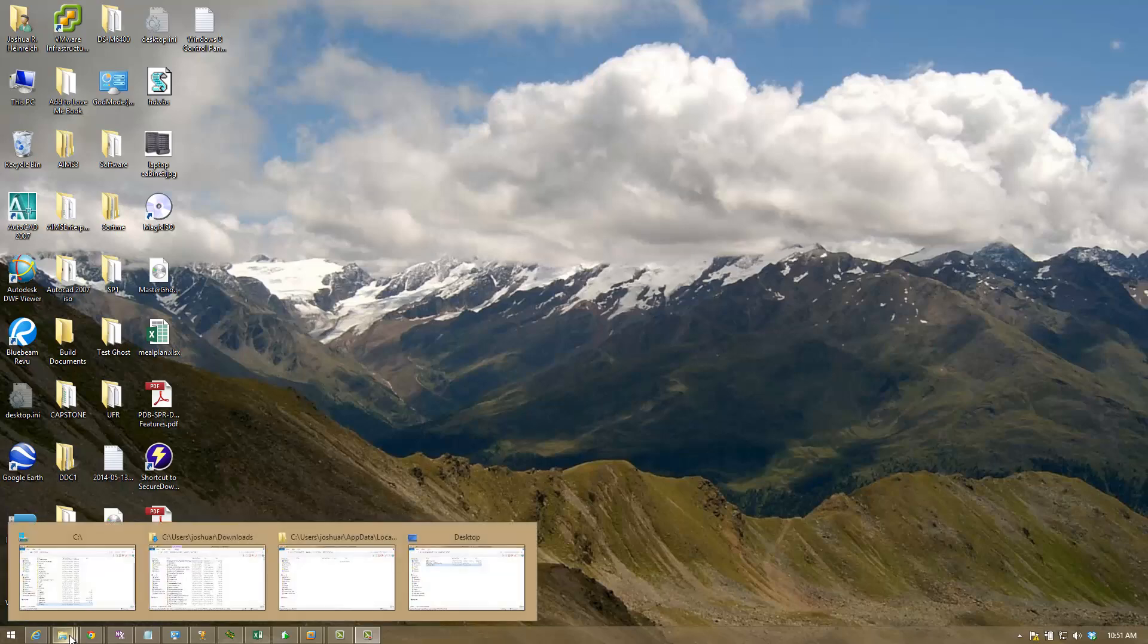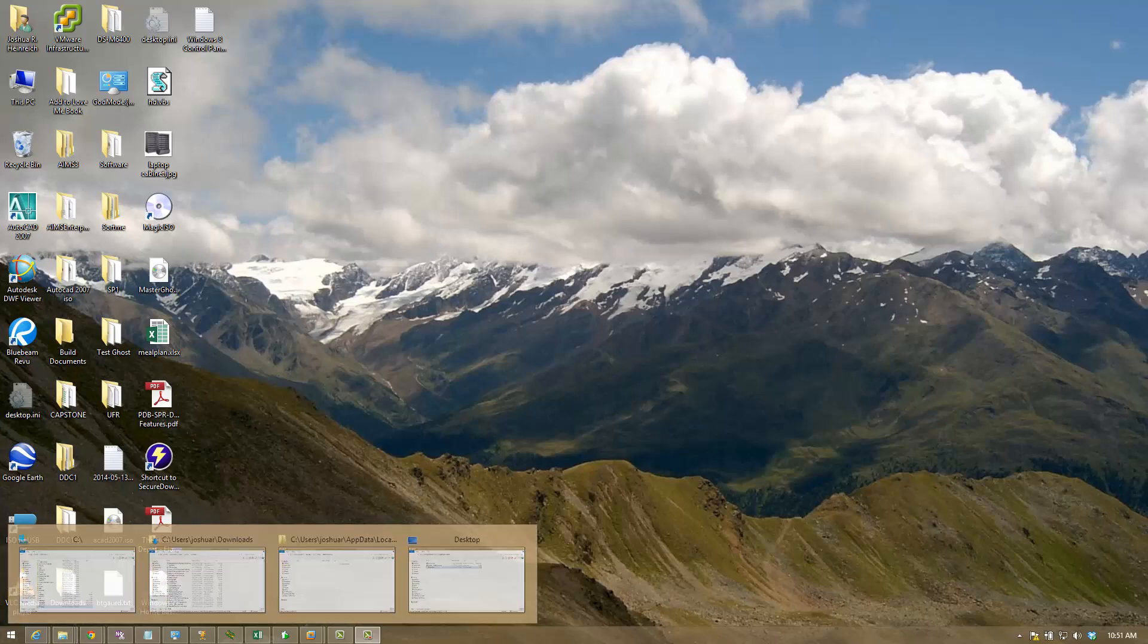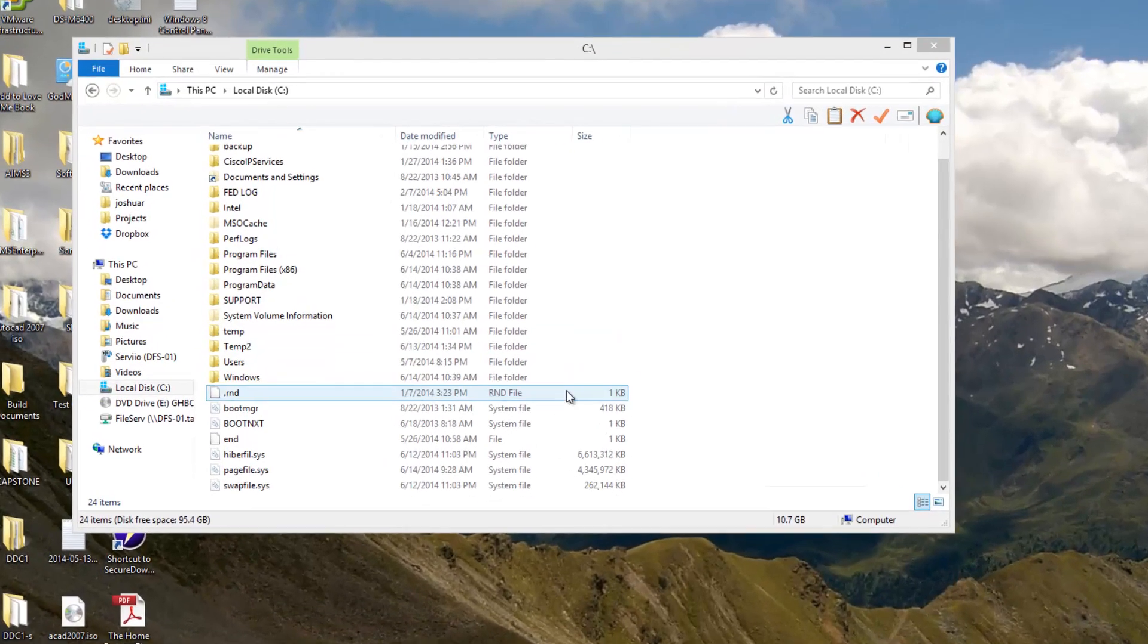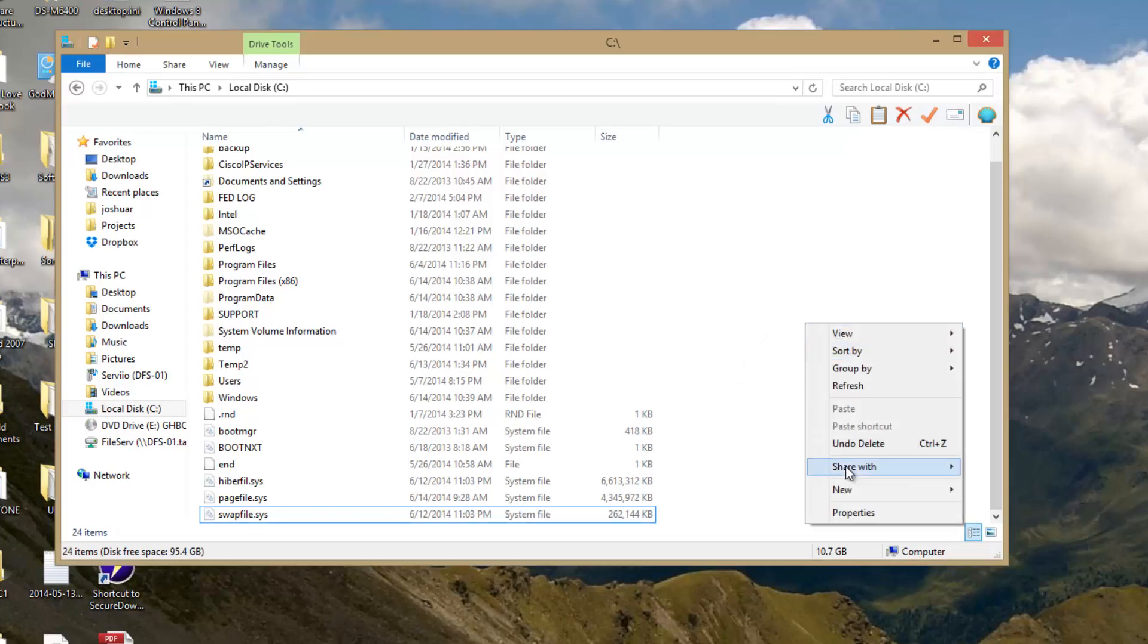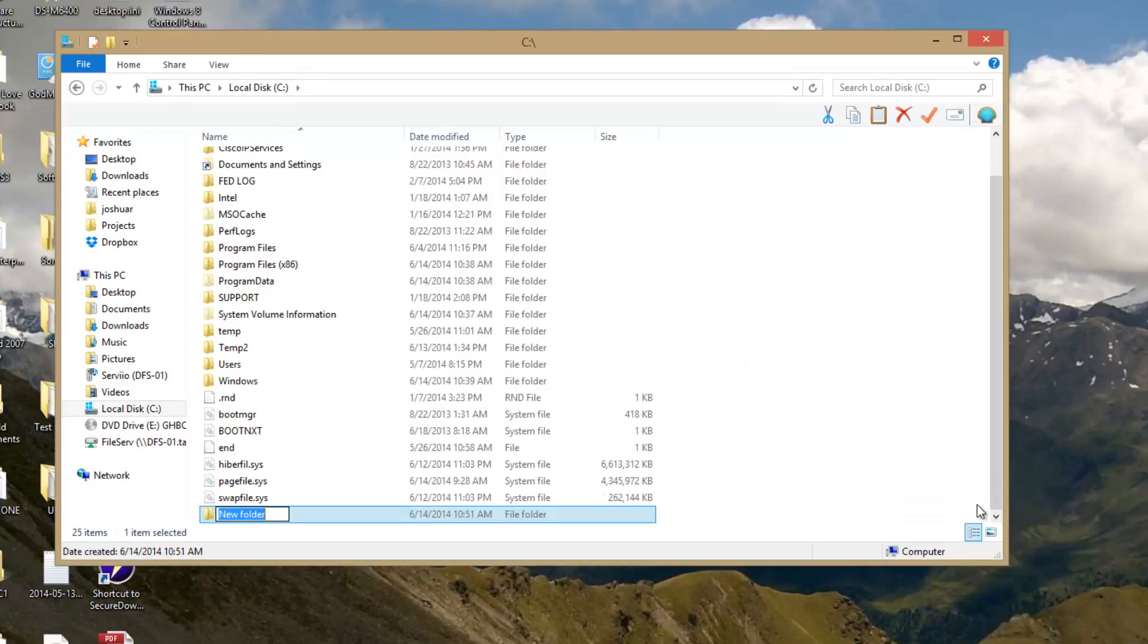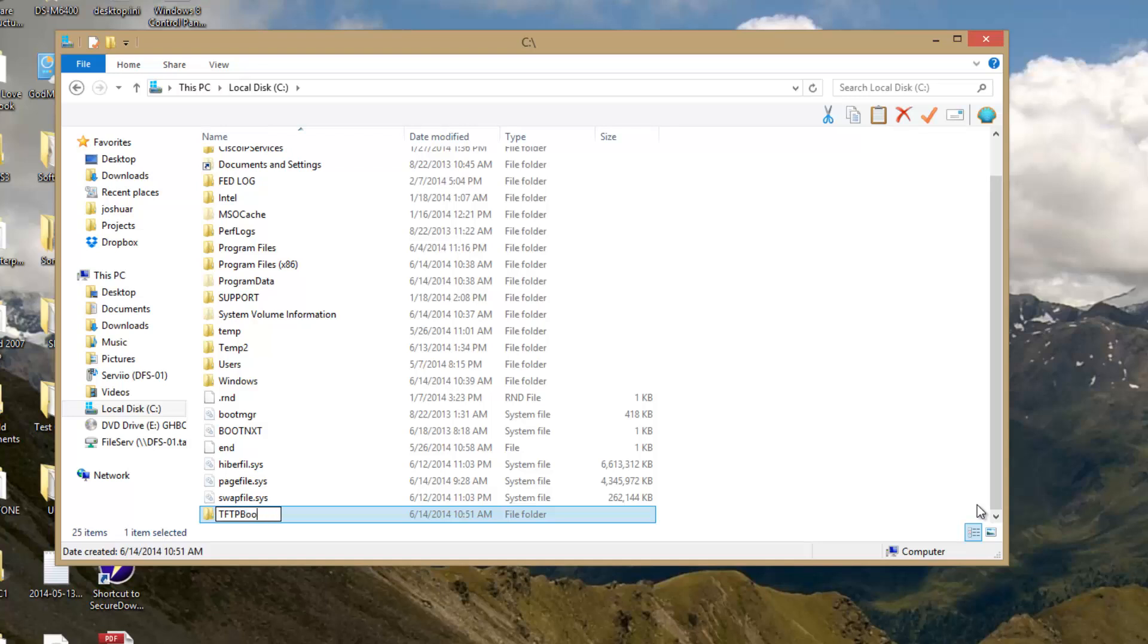The first thing we're going to need to do is create a new folder on the C drive, which will be named TFTP boot.